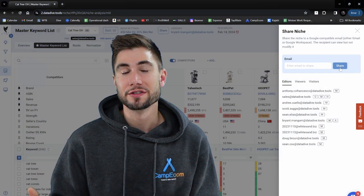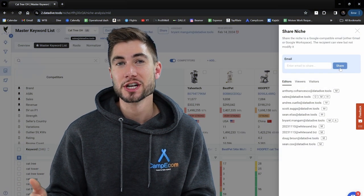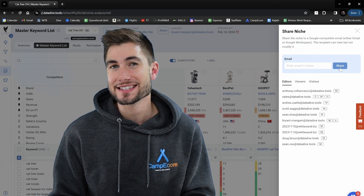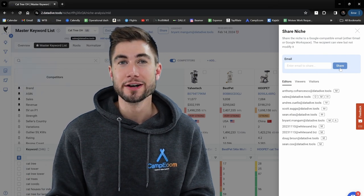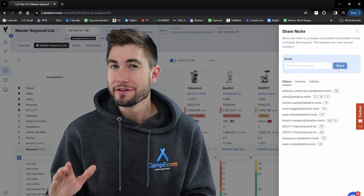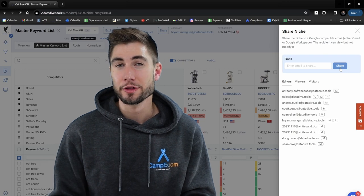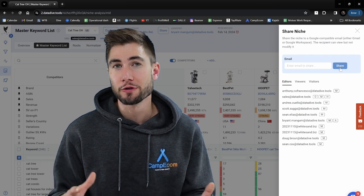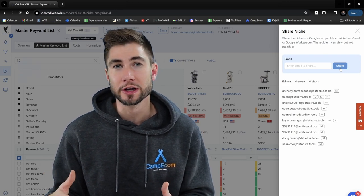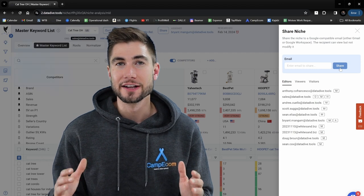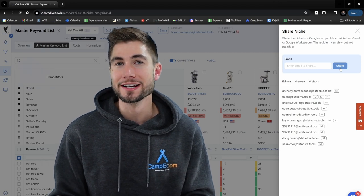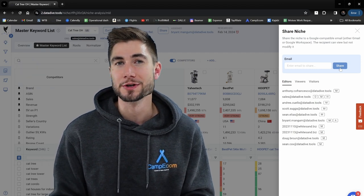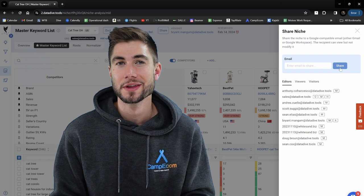This individual is now going to get an email notification where they can access your research in a read-only mode. So even though they don't have a Datadive account, they're going to be able to look around, see your master keyword list, look at your listing builder, and it's a great tool for collaboration.